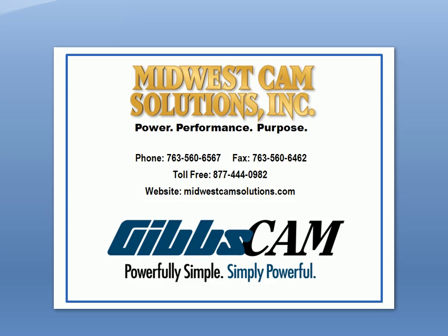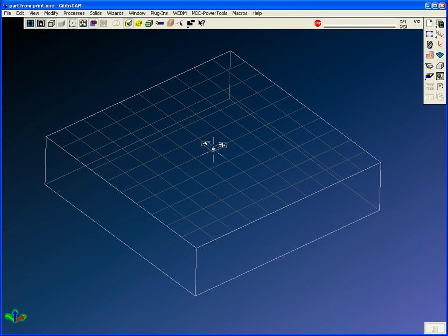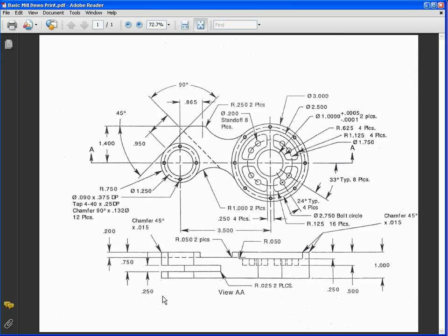Welcome to a GibbsCAM demonstration from Midwest CAM Solutions. This demonstration is going to be for a basic mill building a part from a blueprint. The blueprint we're going to use is a milling part and it has a couple hubs and some holes and some pockets.